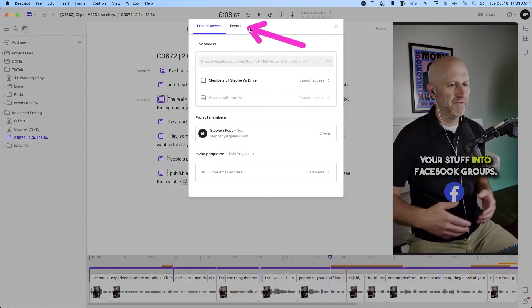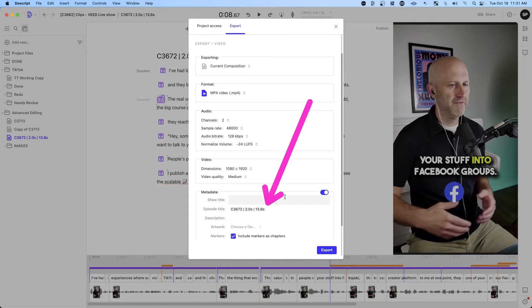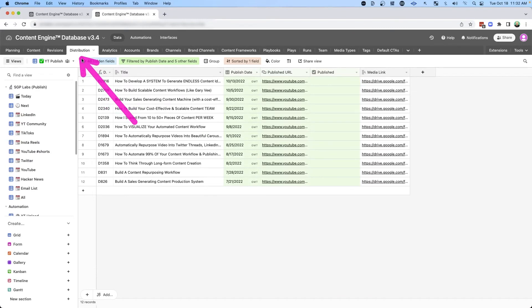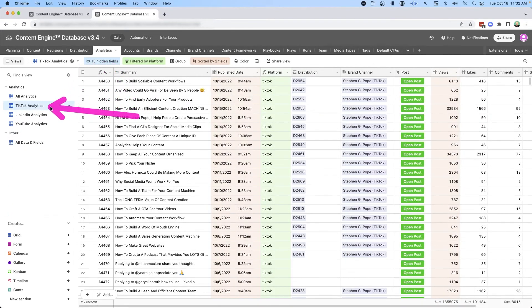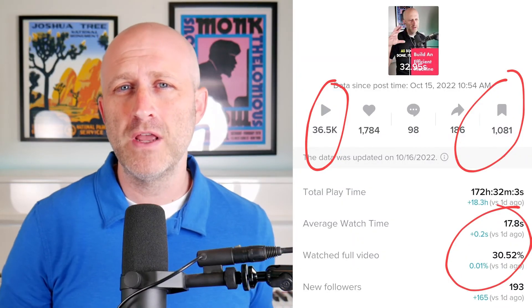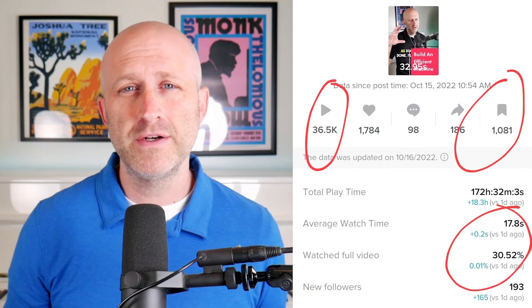Then we can simply re-export this clip as a video, adjust all the settings, and run it through the machine again with the same ID, which will create a new revision. Then ultimately we can distribute it back to TikTok and review the analytics once it's posted. And it was really quite interesting to see — this republished video now has 5,000 more views, 300 more shares, and we were able to more than double the watch time.